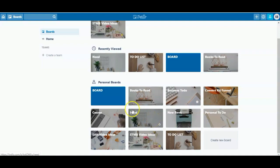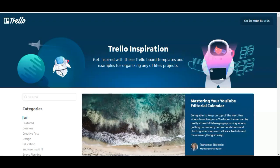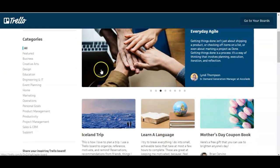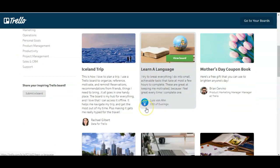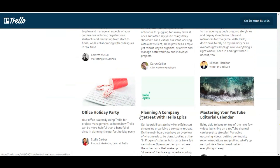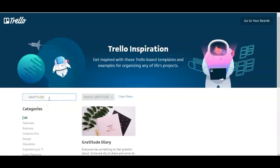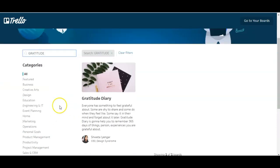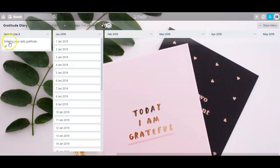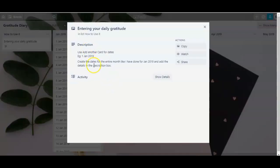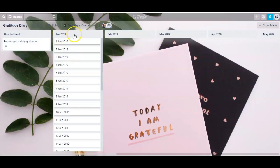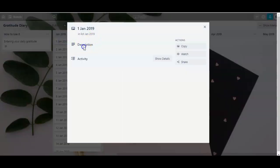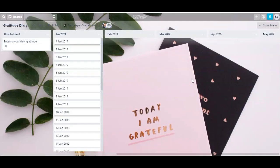There are so many ways that you can use Trello, and for even more ideas I will leave a page linked in the description. It's on Trello's website, and here they have different board templates you can use, customize, and make your own. They have different categories covering all sorts of things, and you can even use the search bar to look for a specific type of board template. I typed in 'gratitude' and here they have a gratitude diary. Just click 'View board' and you have the template — the first list explains how to use it, the months are separated into different lists, and days are separated by cards. You just click on a card and add your gratitude list in the description section.